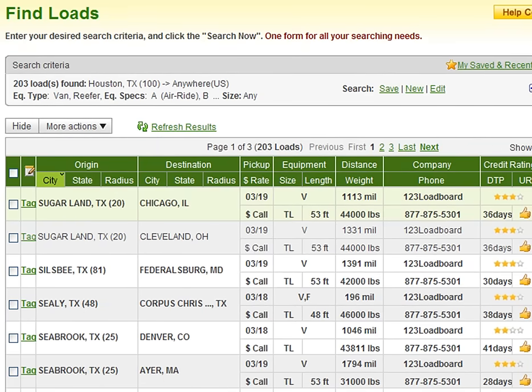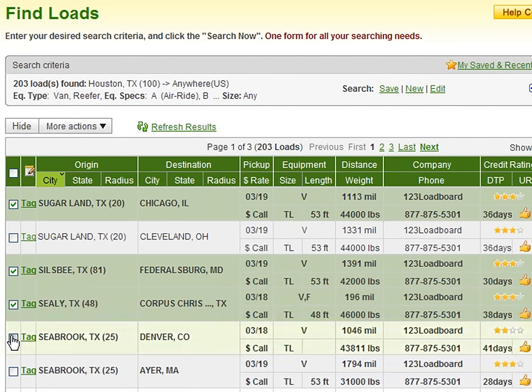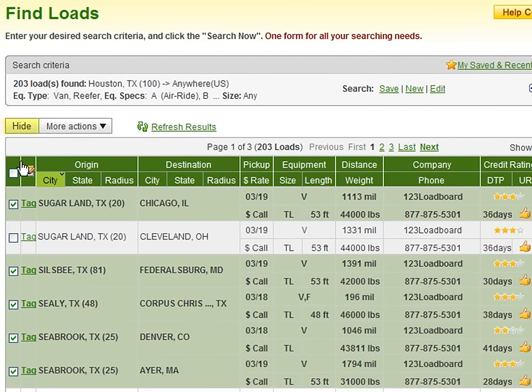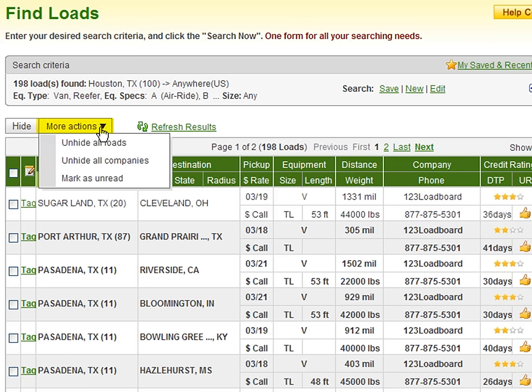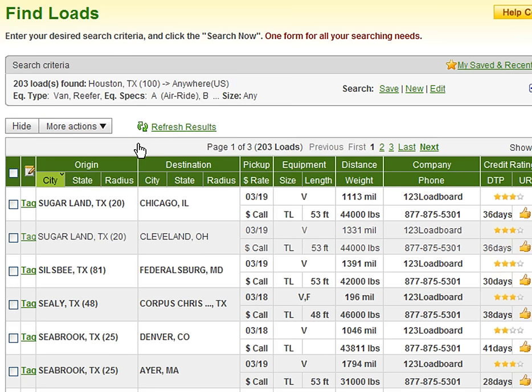Next, before we click a specific row to show additional information, we would like to point out that you can always hide rows by clicking the boxes corresponding to the load or loads you want to hide, then clicking the hide button provided here. As you can see, once we selected a few loads and clicked hide, the page refreshes without those loads showing. This is a great tool to remove loads that don't pay well or simply don't match your needs. Should you ever make a mistake, you can easily unhide the hidden loads by clicking the More Actions button and selecting Unhide All Loads. Once clicked, the page will refresh with all the loads shown including those that had been previously selected to hide.